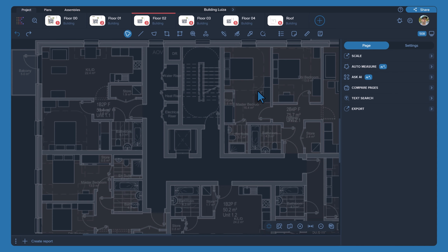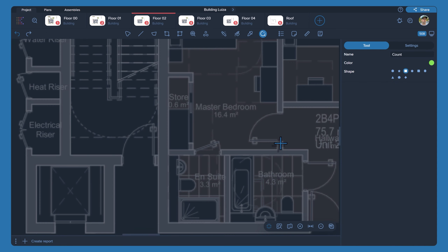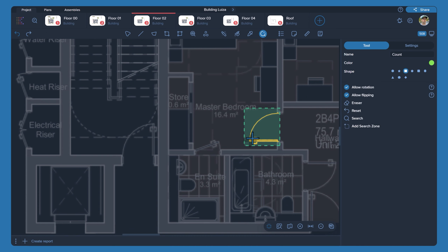Select the Auto-Count tool. Highlight the object of interest in your drawing for analysis. Initiate the search by clicking on the Search button.